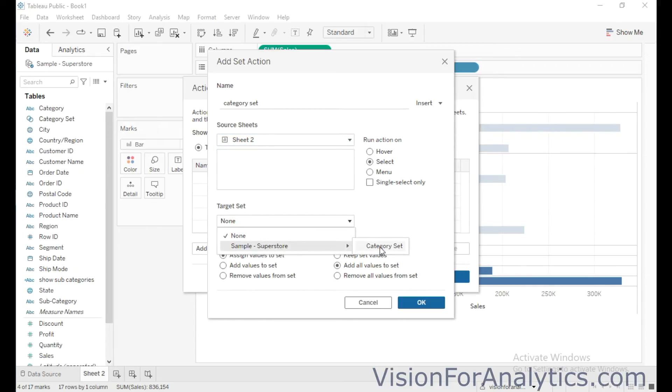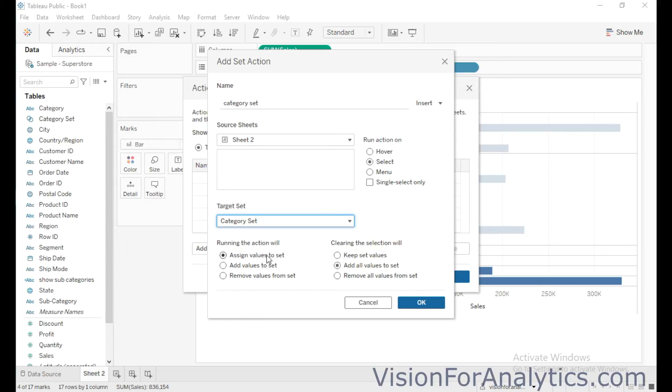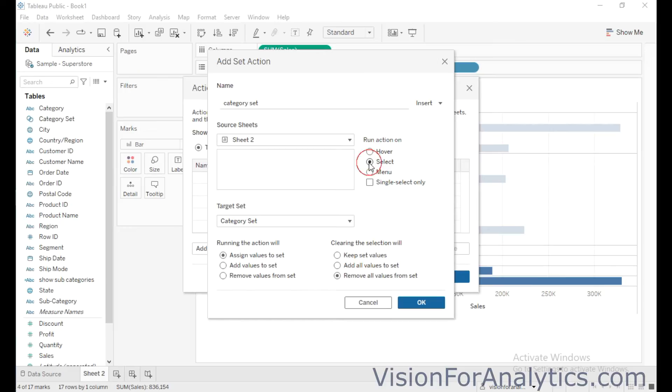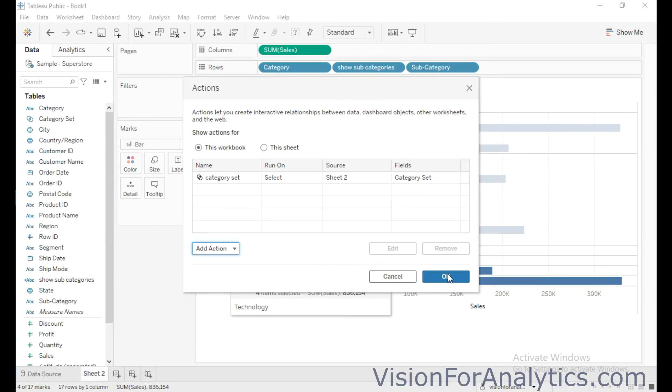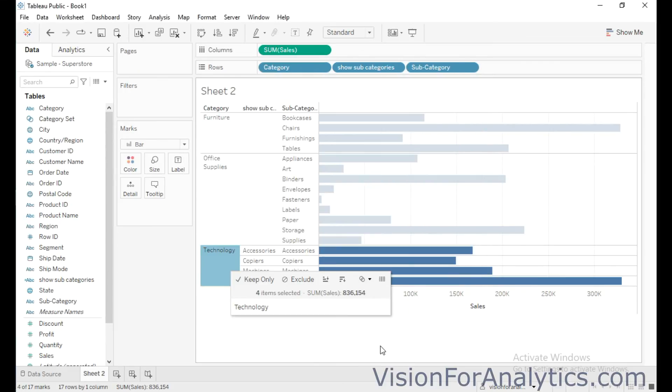So running the action will assign values to set, and clearing the selection will remove all values from set, and run action on select. Then click on OK and OK.